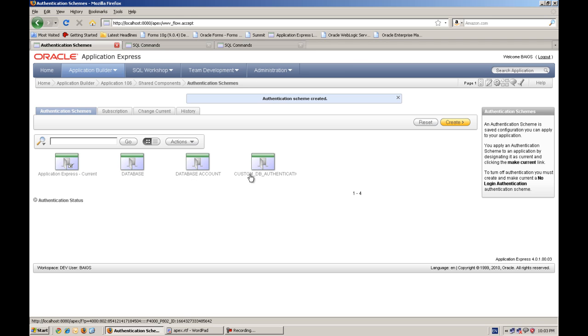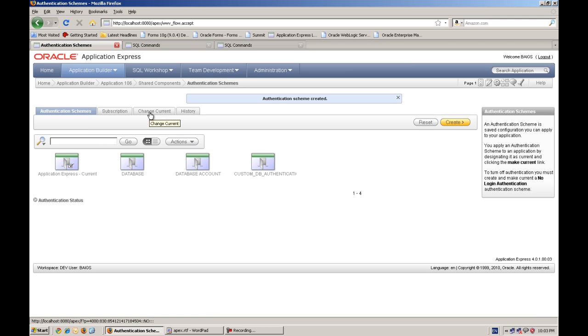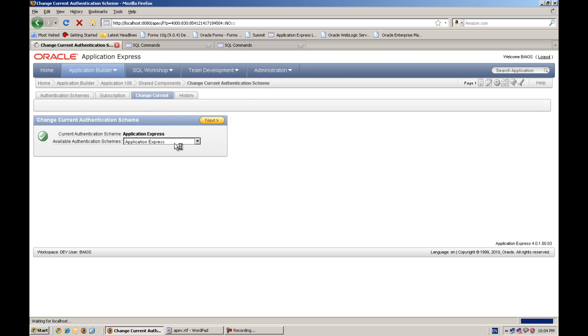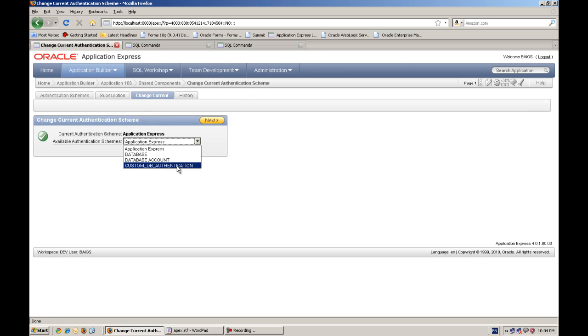Now this custom authentication is created. And what we have to set to our application. So we will go to this change current option, tab. And we will select the current authentication to as custom DB authentication.